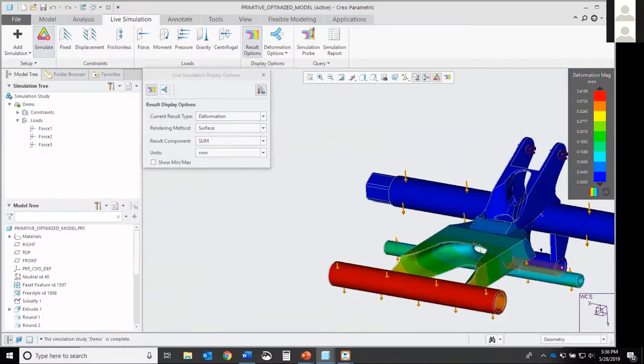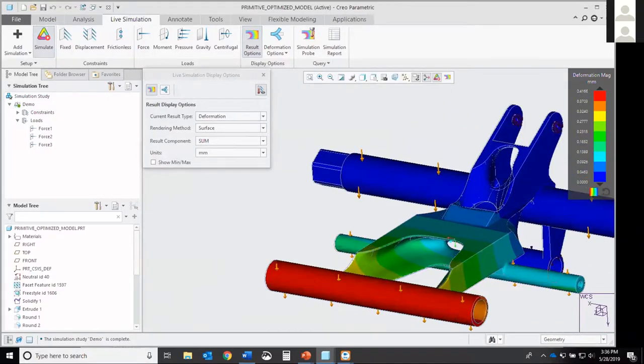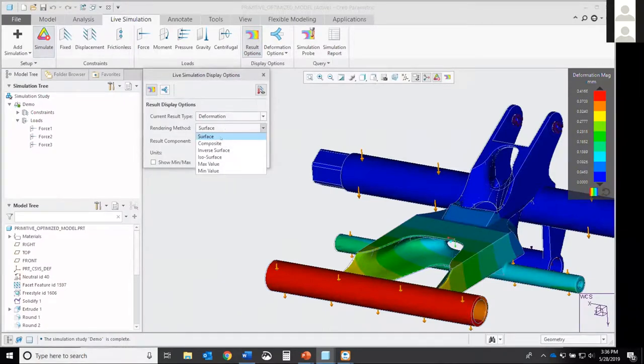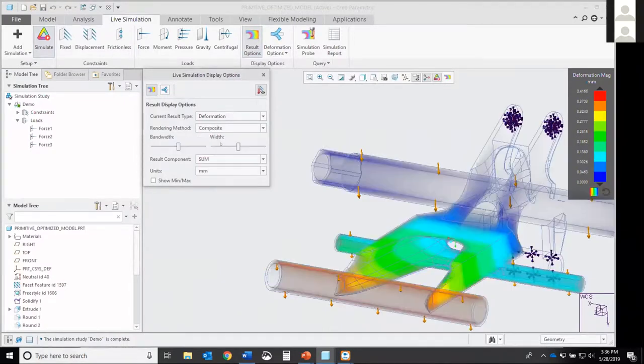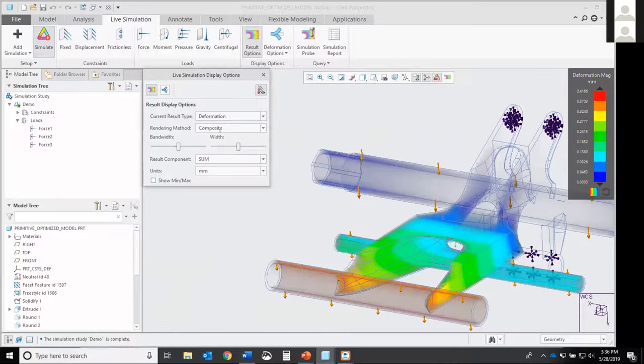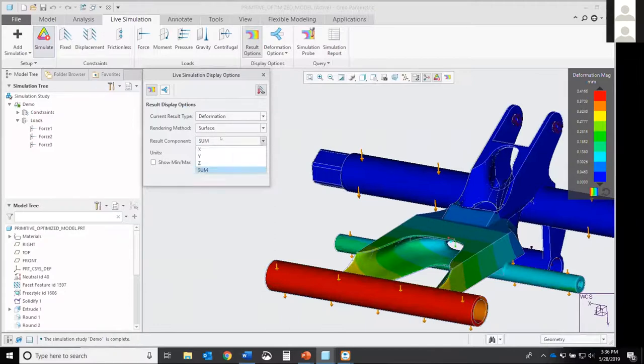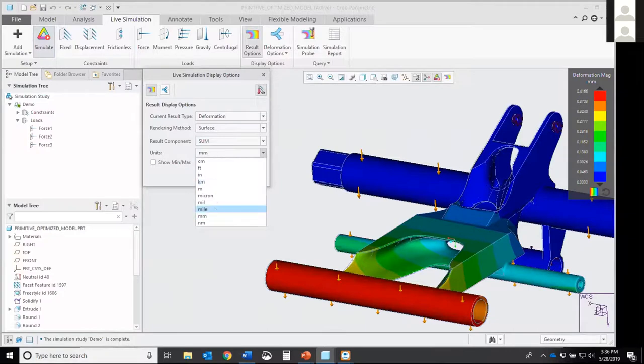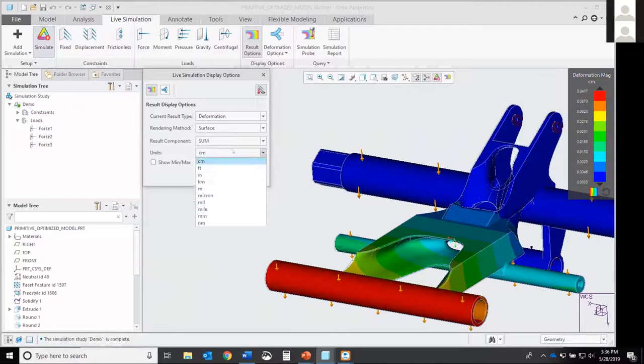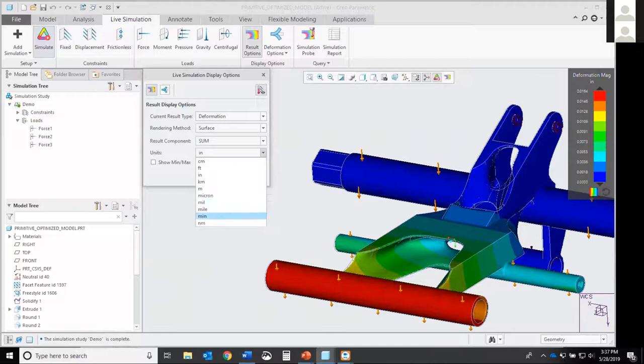Again, that default is Von Mises stress, but you can come back up here to result options. And there's a list here of all the different result types that you can pick. Say you want to look at deformation. You can take a look at it like that. And then you have different rendering methods. Like composite would show a see-through method, your max value. Surface is pretty common though. Your result components and even your units. You can see it in centimeters, inches. And again, your values change.